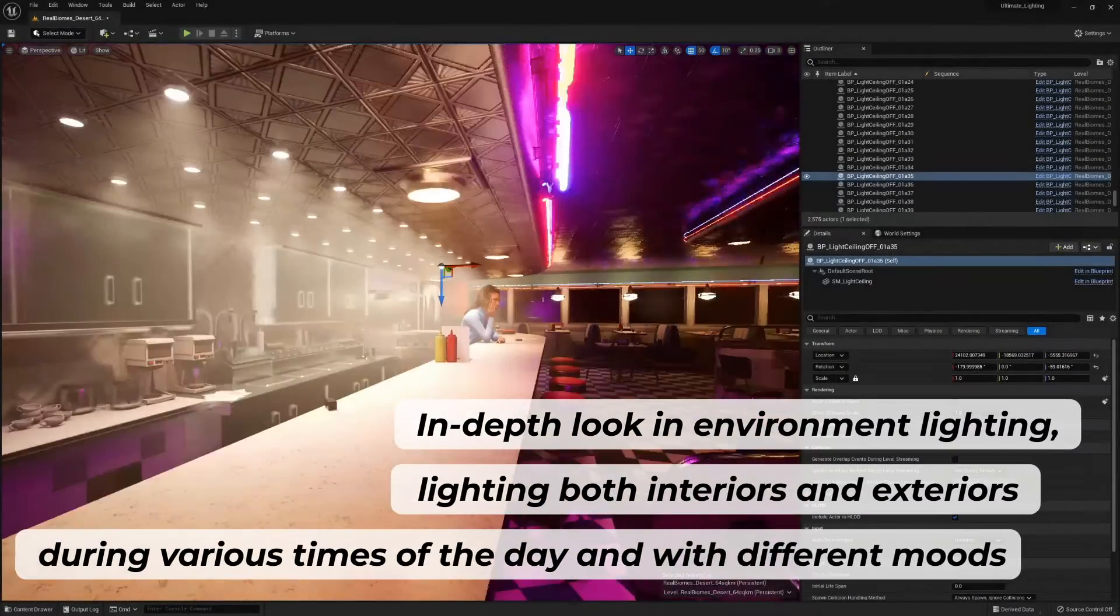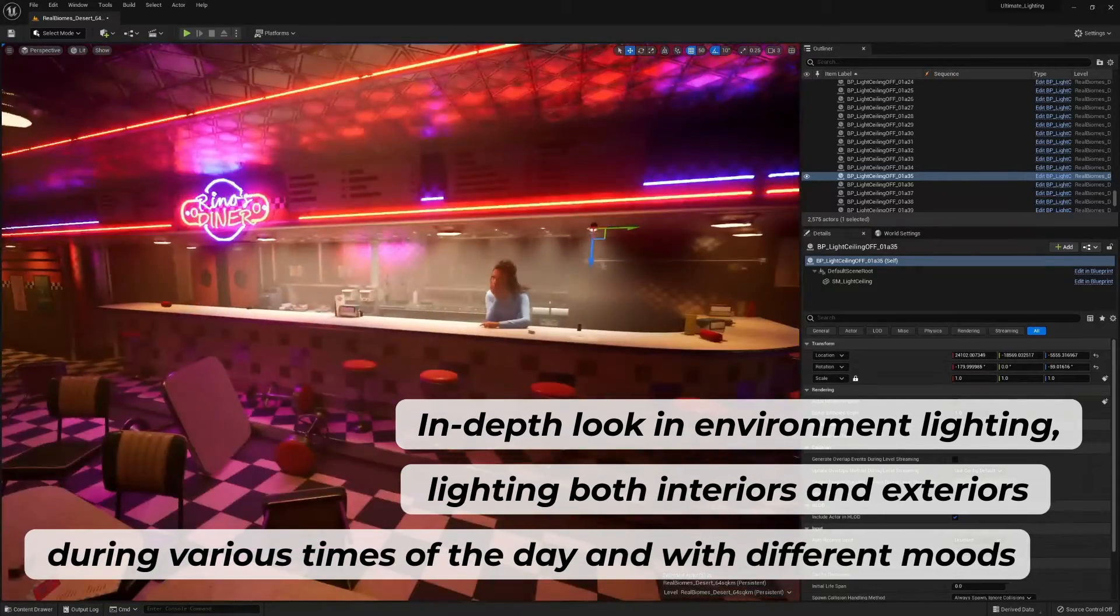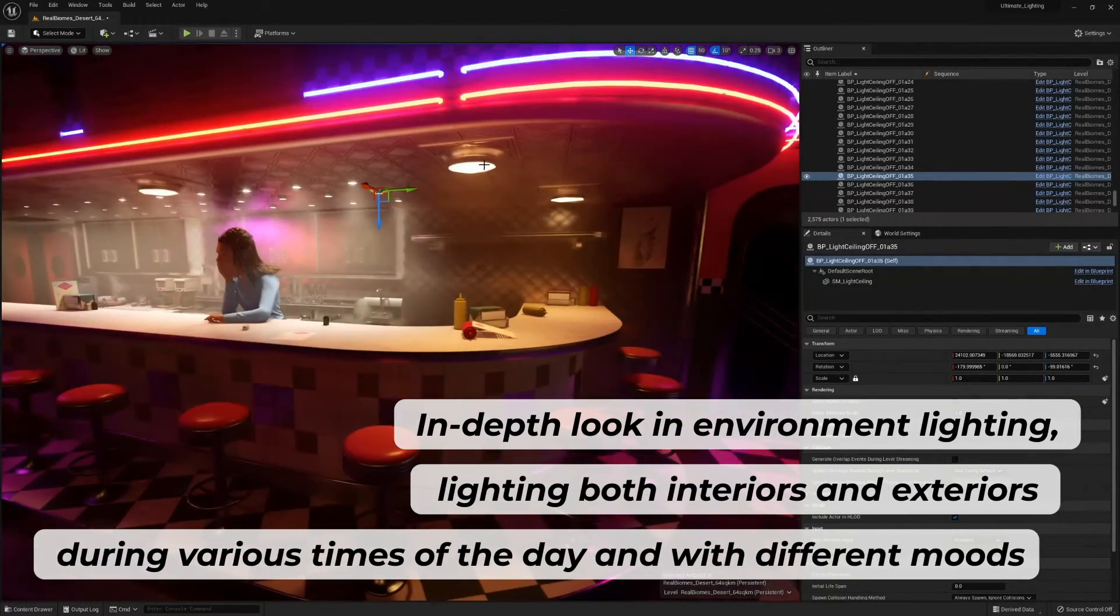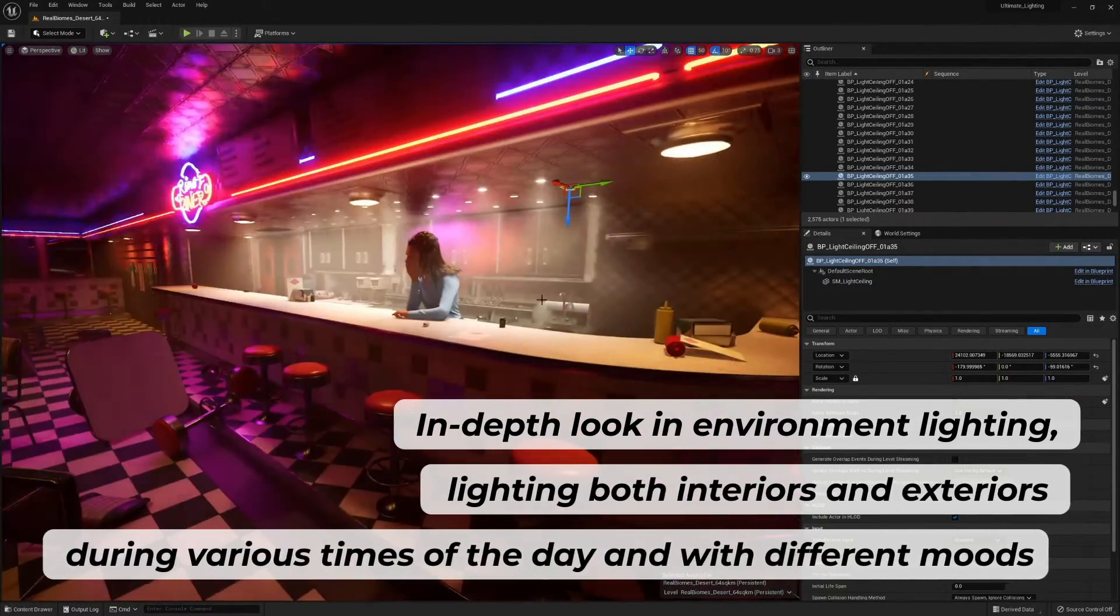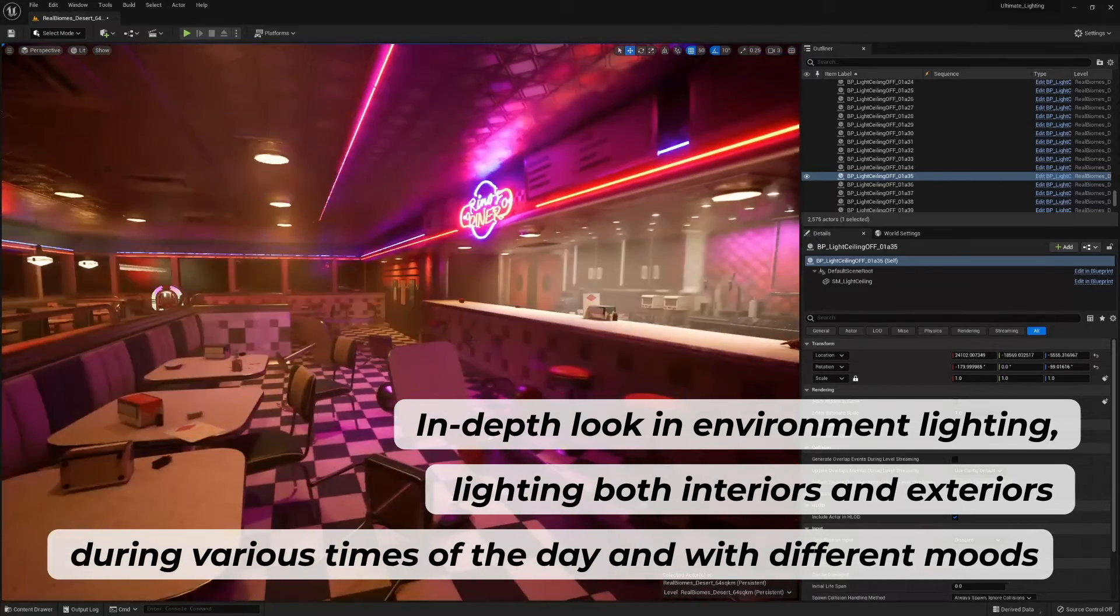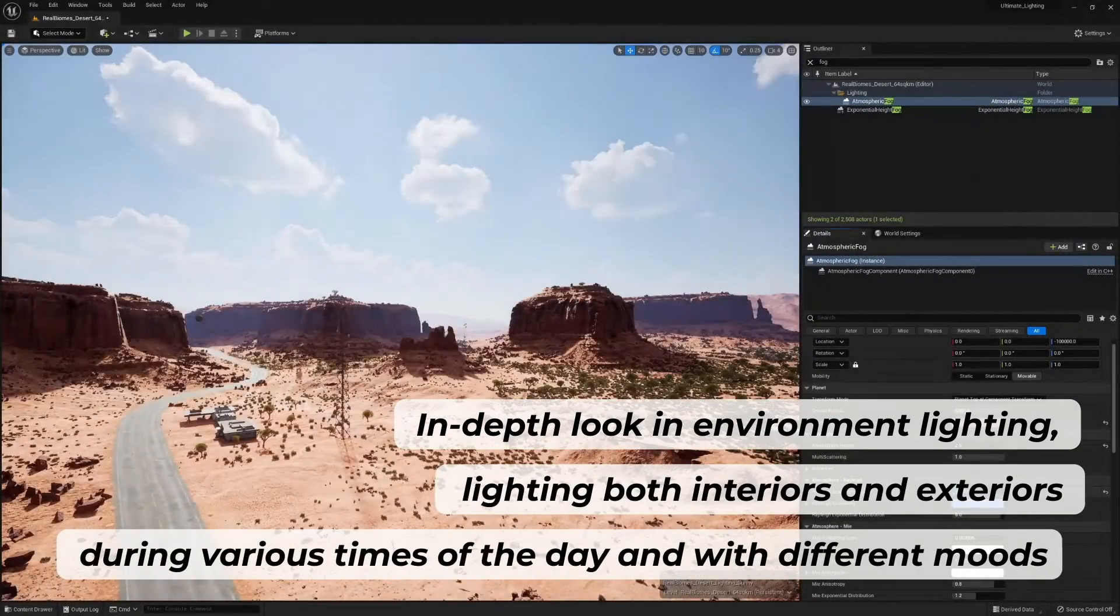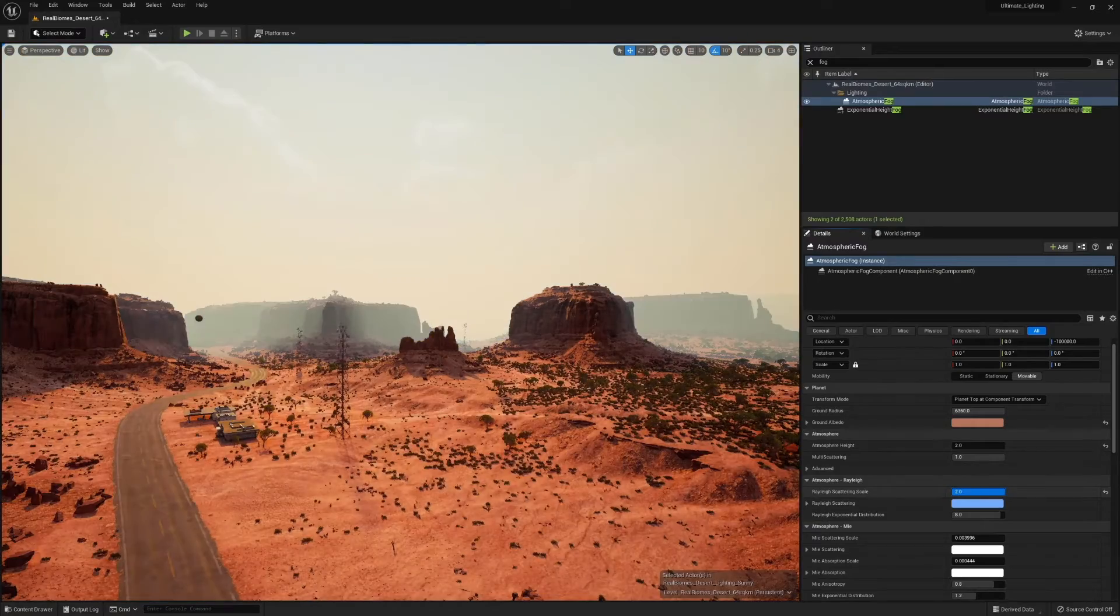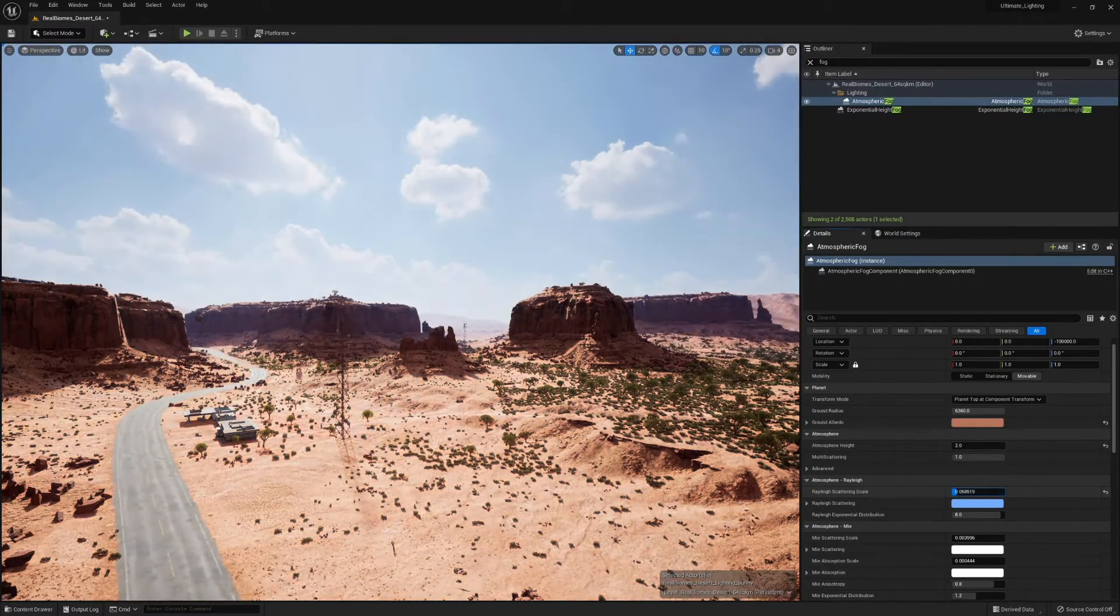Last but not least, we will work with a large and open environment that has interior spaces as well and will learn how the sun and sky can work together greatly, and how we can use exposure to make transitioning through different parts of the scene as smooth as possible.